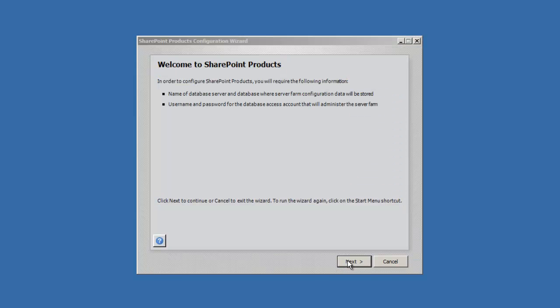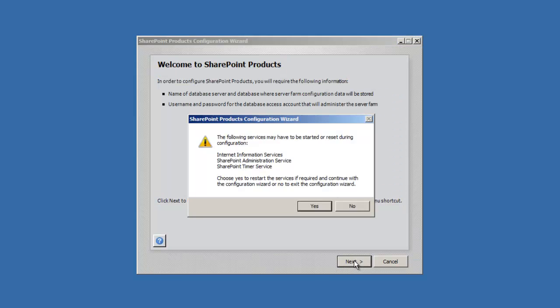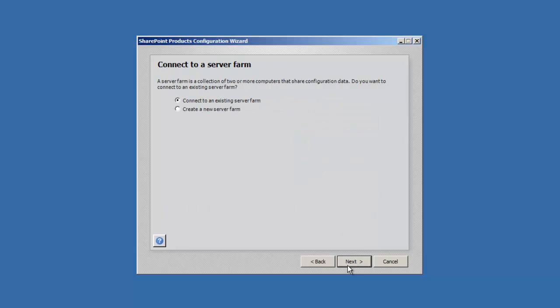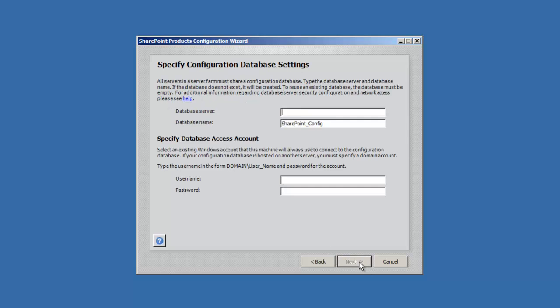Let's click next, say yes to restart our services. We're going to create a new server farm. Next.